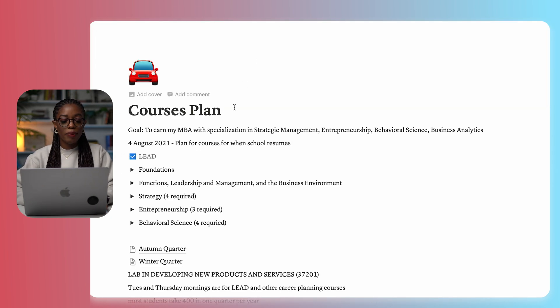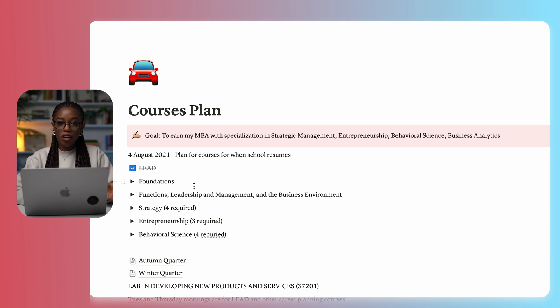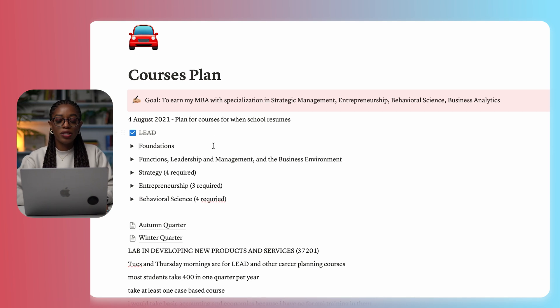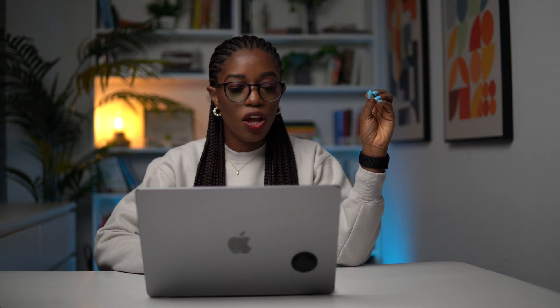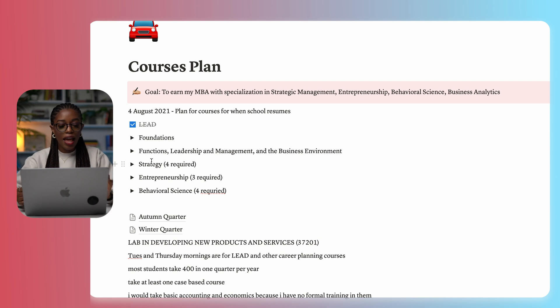The first thing that I used Notion for was my course plan. When I was coming into business school, I had a goal in mind. My goal was to end my MBA with a specialization in strategic management, entrepreneurship, behavioral finance, and business analytics — this was written in August 2021. I also planned for the courses. Based on what I knew I wanted to get out of business school, I looked at my course curriculum and figured out how many courses I needed to take in each area to get a concentration. I set them as to-do lists of courses and just ticked them off.